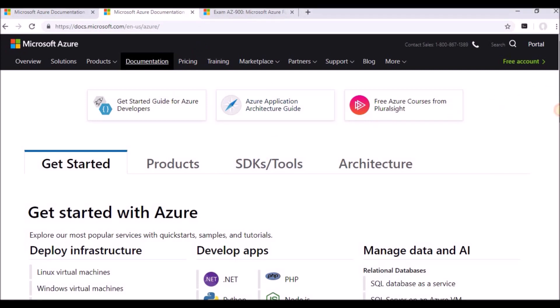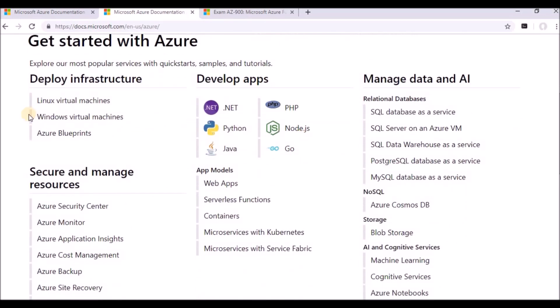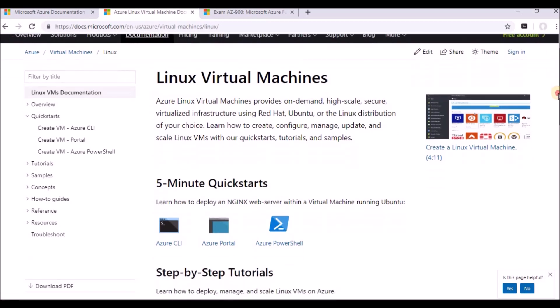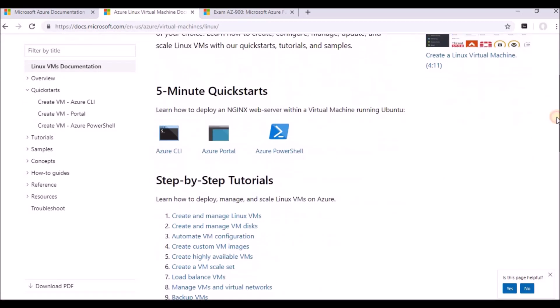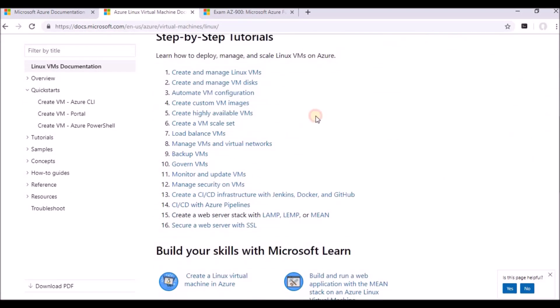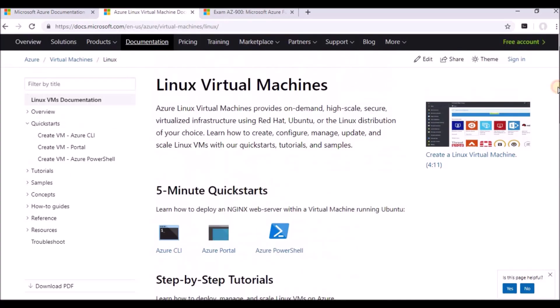So now, if you want any information related to documentation, you just go navigate. And if you want to know about the Linux virtual machines, just click on the Linux virtual machines. And here there are small demos they will give, and you can see how to create and manage Linux VMs, how to manage the VM disk. So all this information, this documentation will be available.